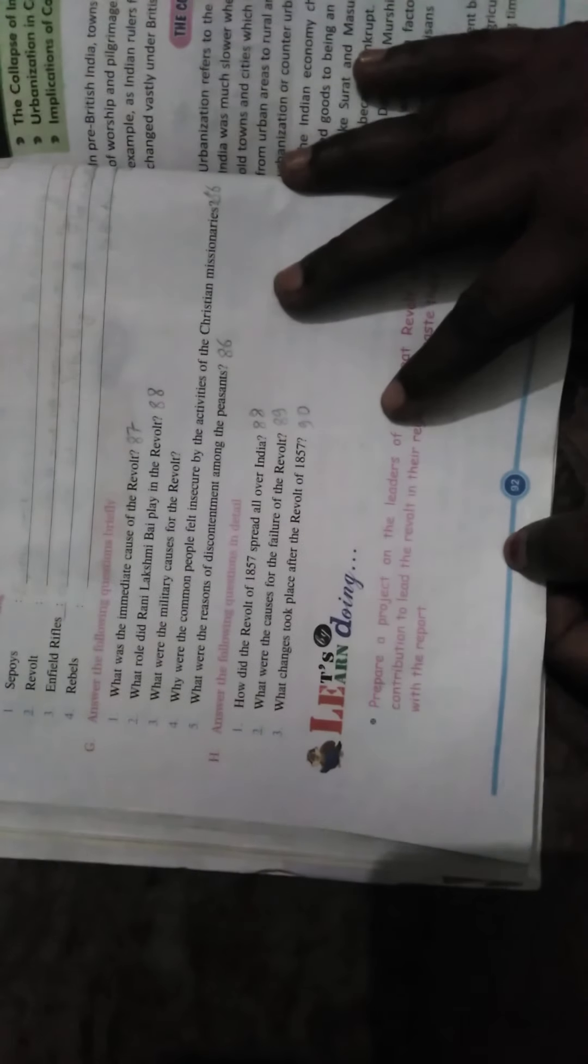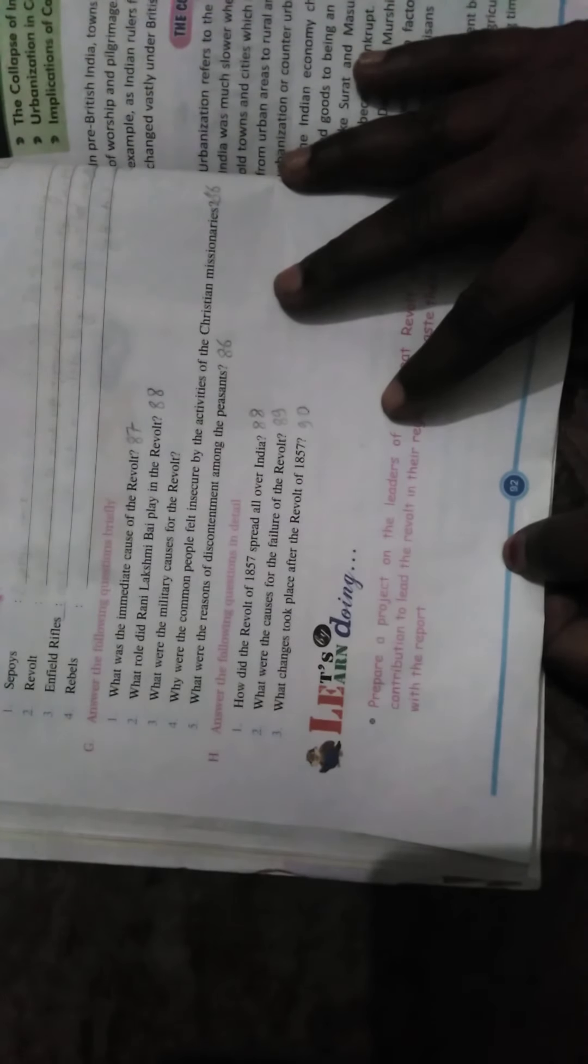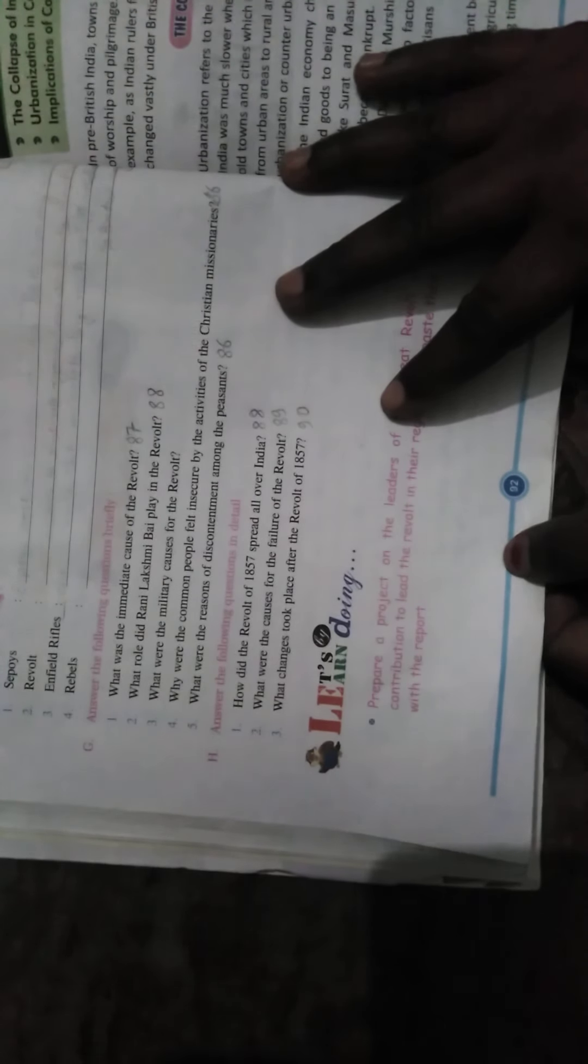What were the reasons for discontent among the peasants? Open page number 86, economic causes. The land revenue settlement introduced by the company demanded high tax. This affected all sections of society. The peasants suffered due to high revenue demands and the strict revenue collection policy.